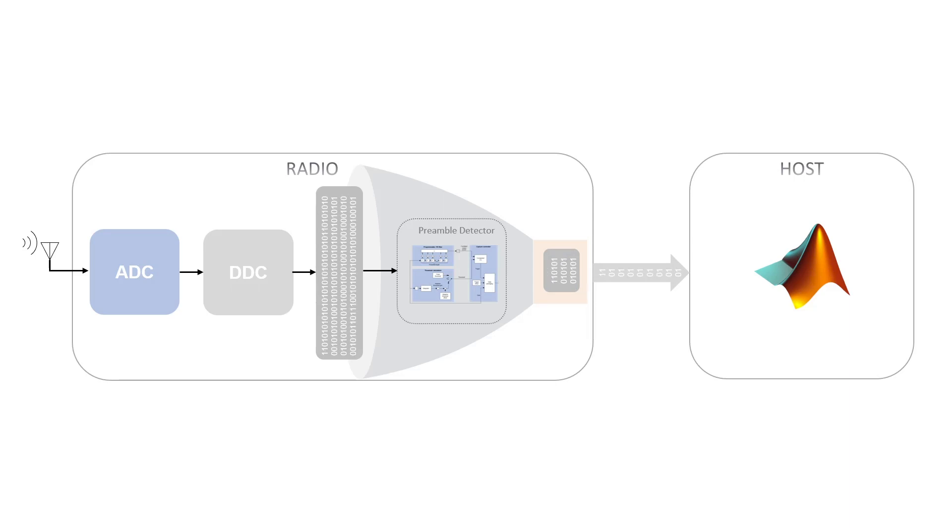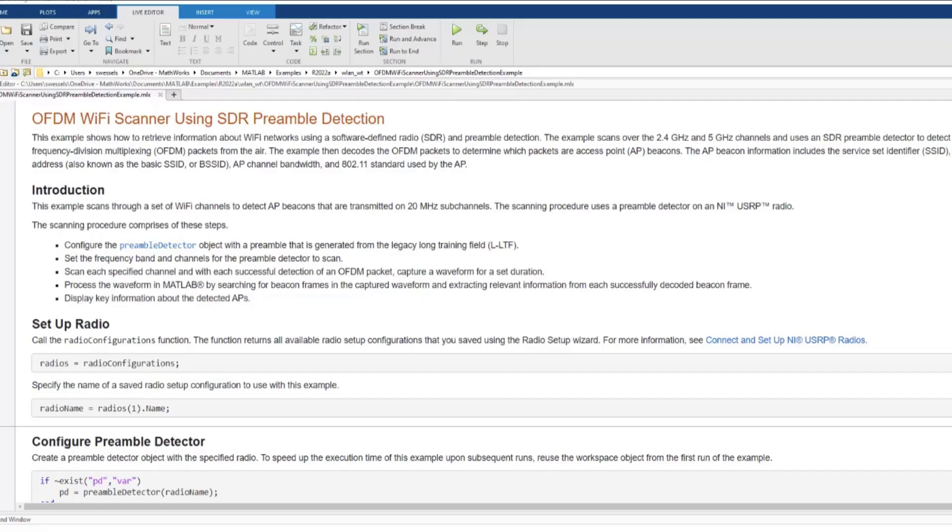such as spectrum monitoring, signal detection, cognitive radio, and others. This example shows wireless LAN signal detection and capture, and you can use a similar approach to detect and capture any signal.